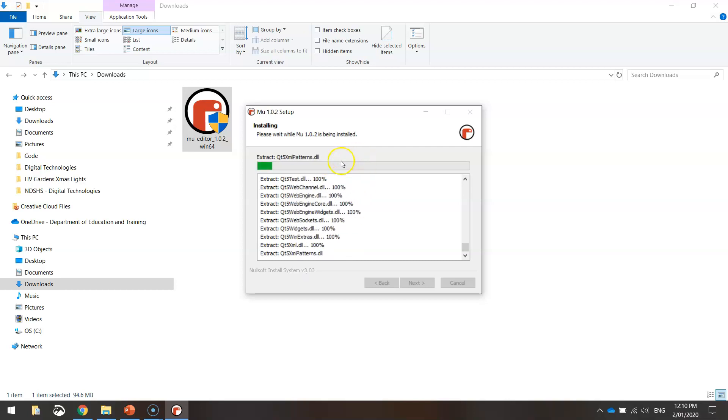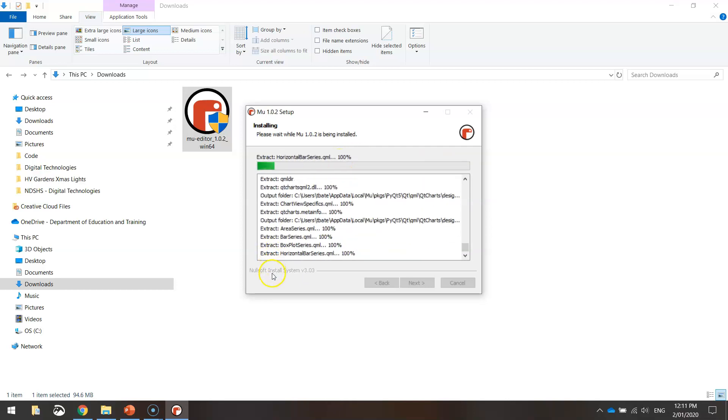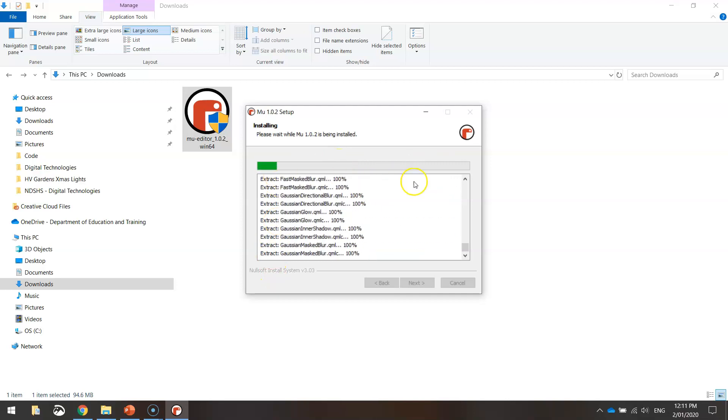I will pause the video and come back in just a moment once all these files have installed properly.